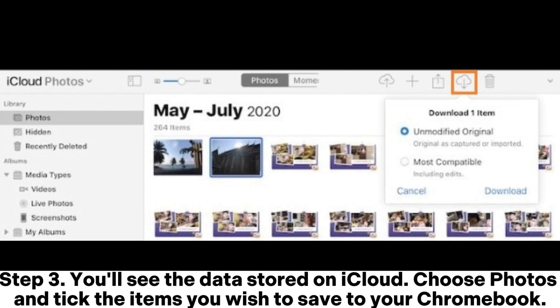Step 3. You'll see the data stored on iCloud. Choose Photos and tick the items you wish to save to your Chromebook.